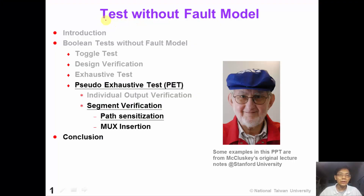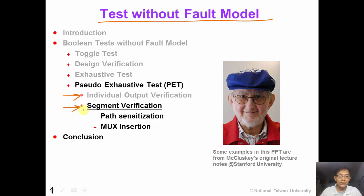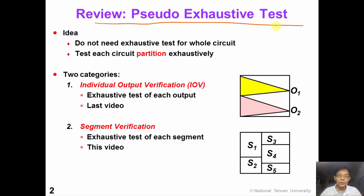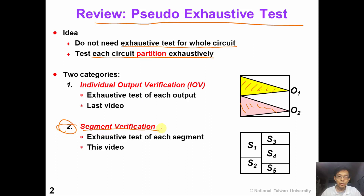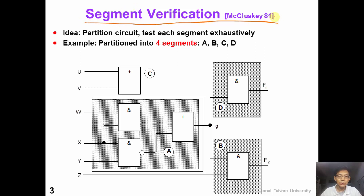Welcome back to the last video of the testing without full model chapter. In the previous video we talked about individual output verification. In this video we are going to introduce segment verification, which has path synchronization and max insertion as two techniques. We previously introduced pseudo exhaustive test, which partitions the circuit and tests each partition exhaustively.